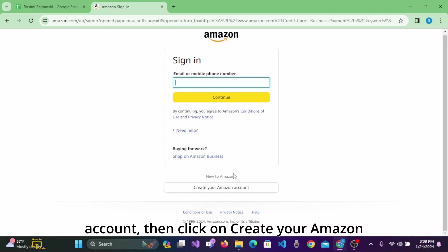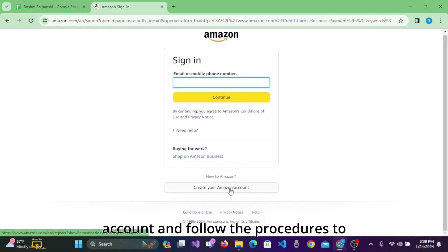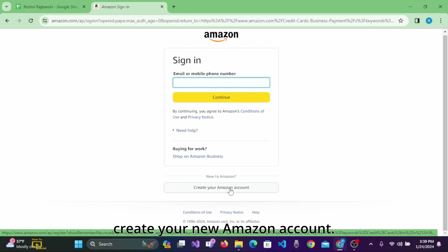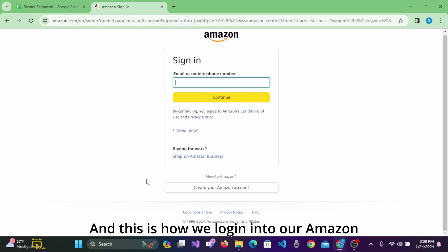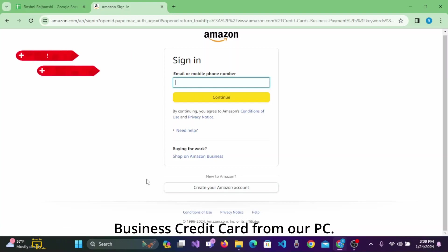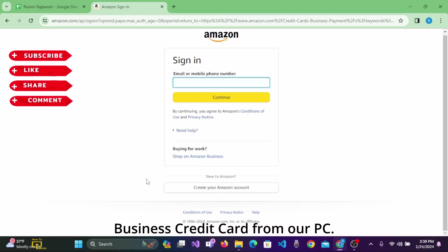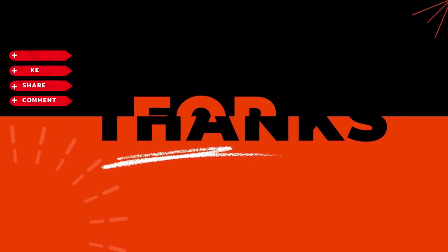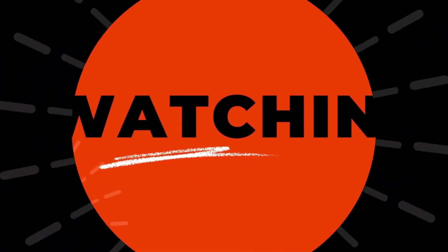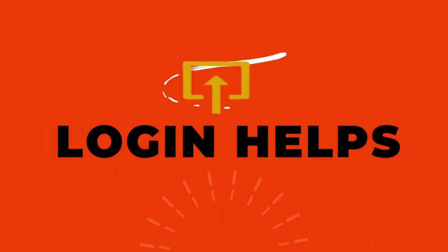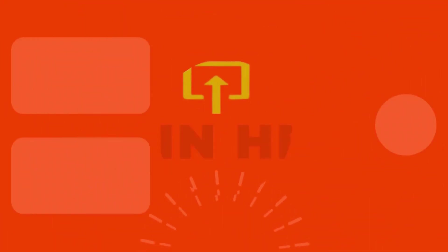And this is how we login to our Amazon Business Credit Card from our PC. I hope this tutorial helped you. If you are new to our channel, make sure to like, subscribe, and hit the notification bell icon. Thanks for watching.